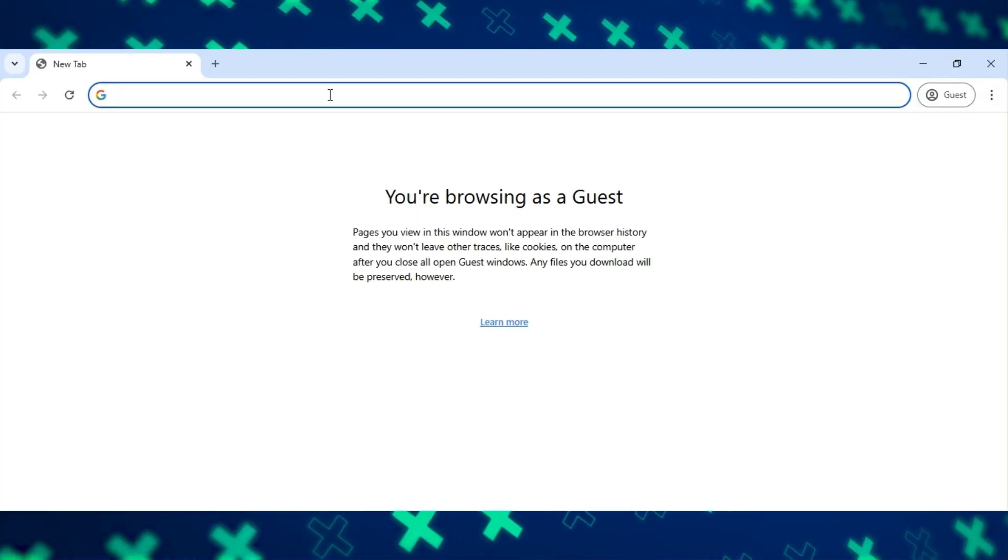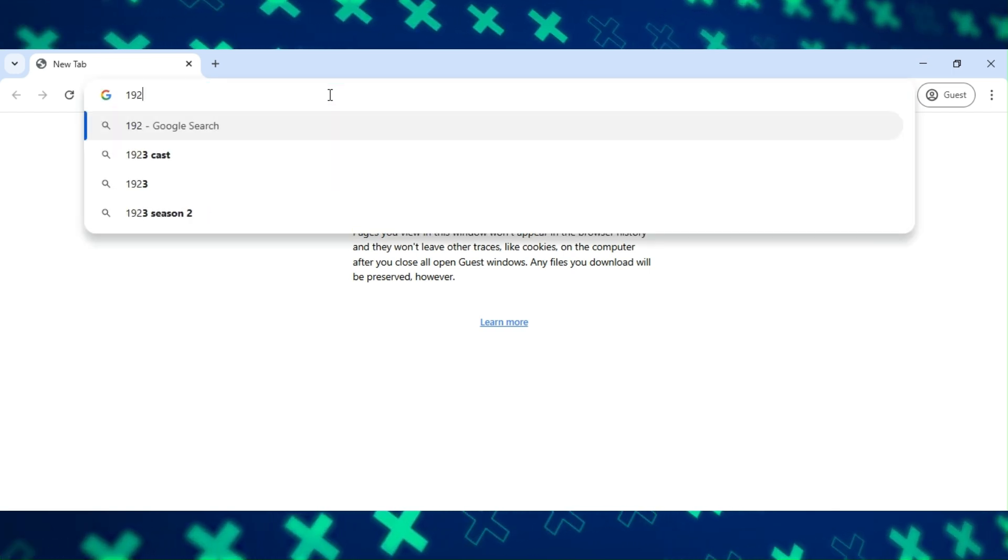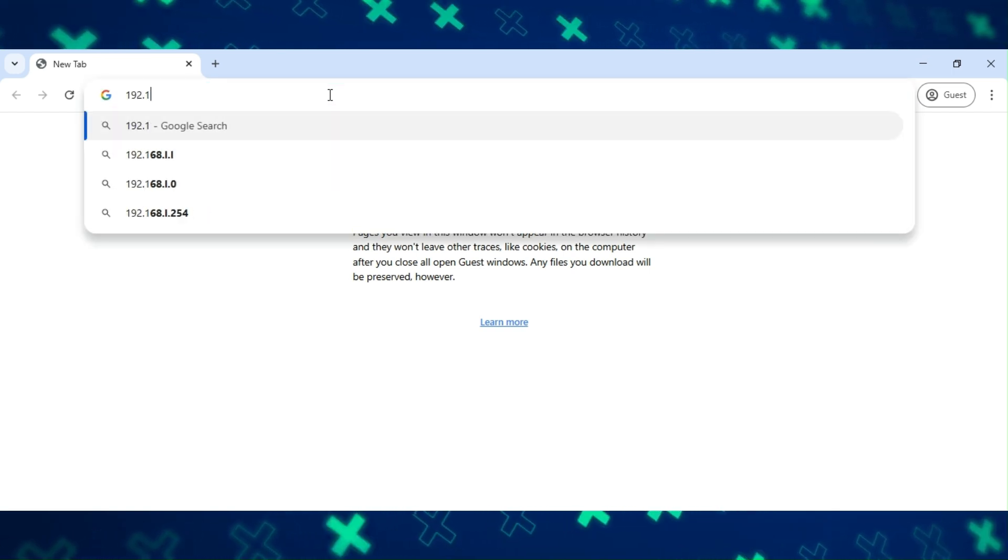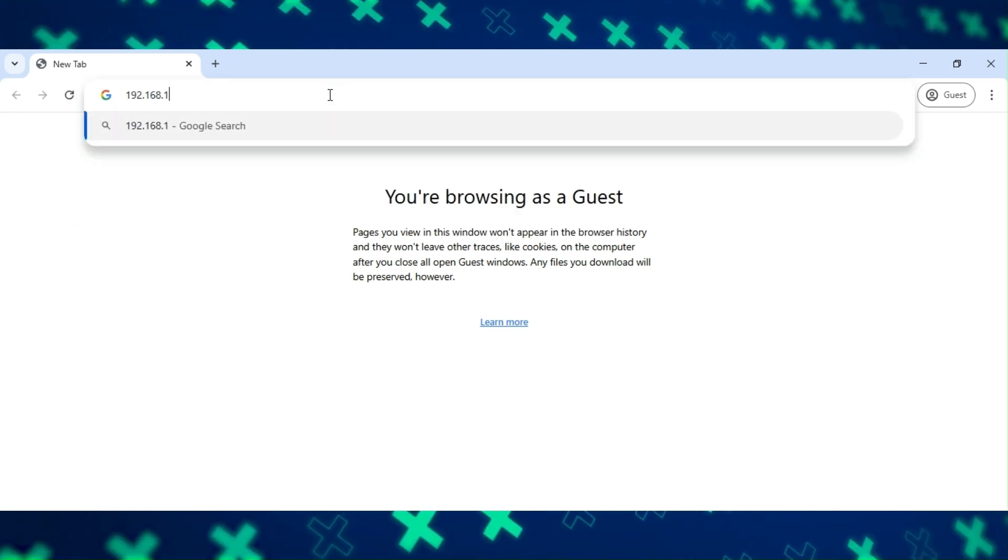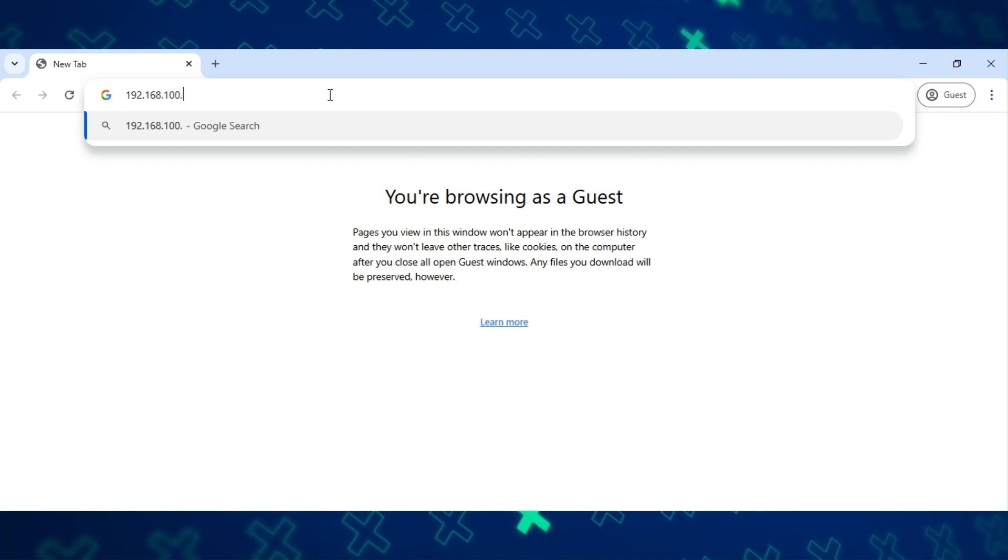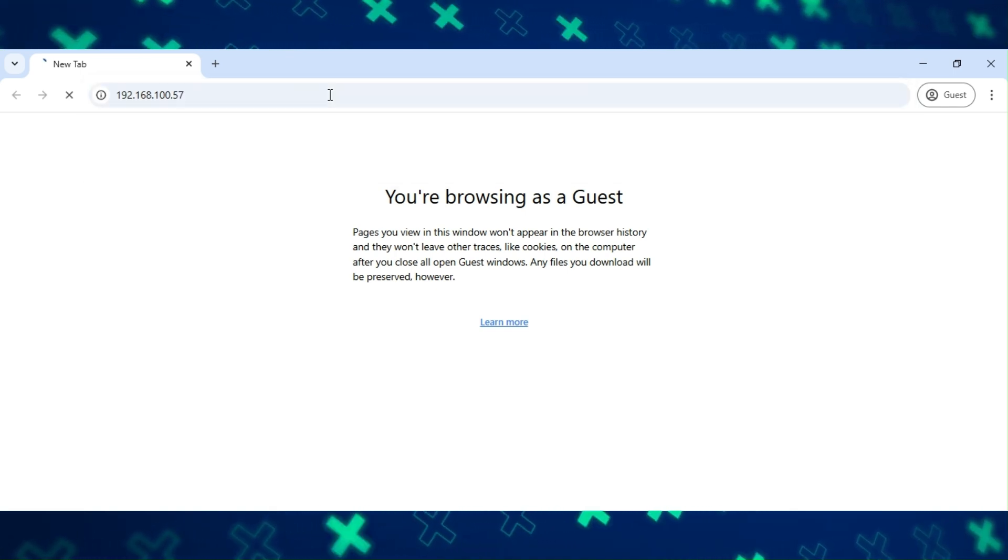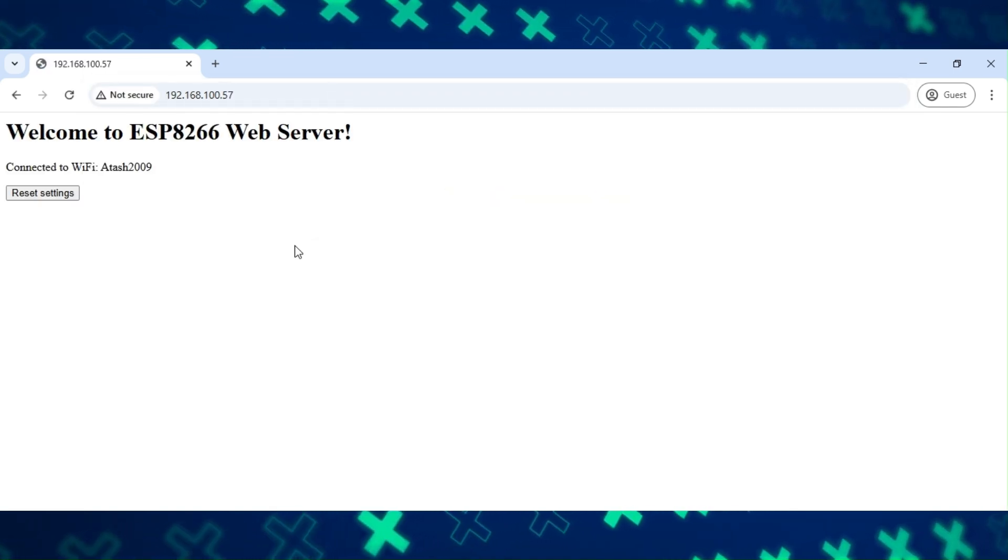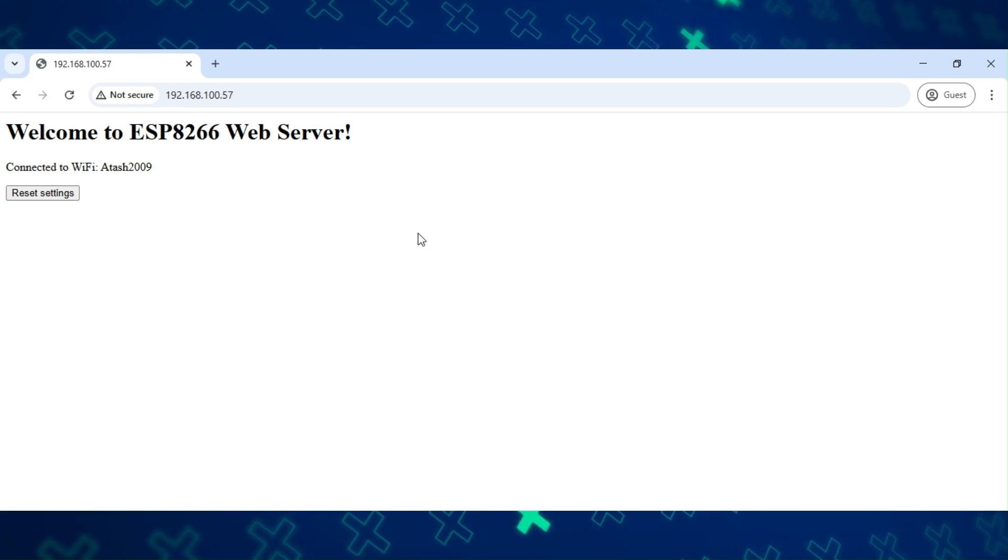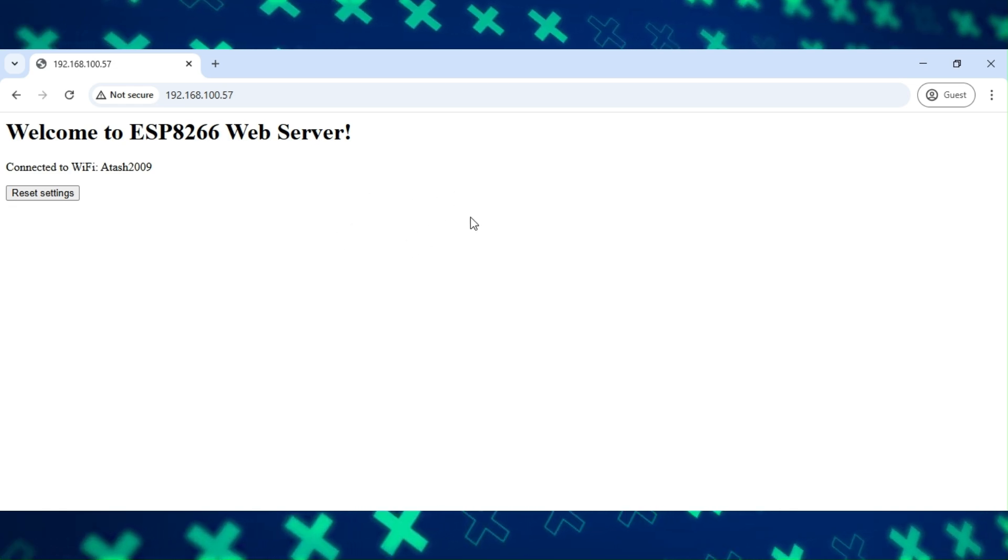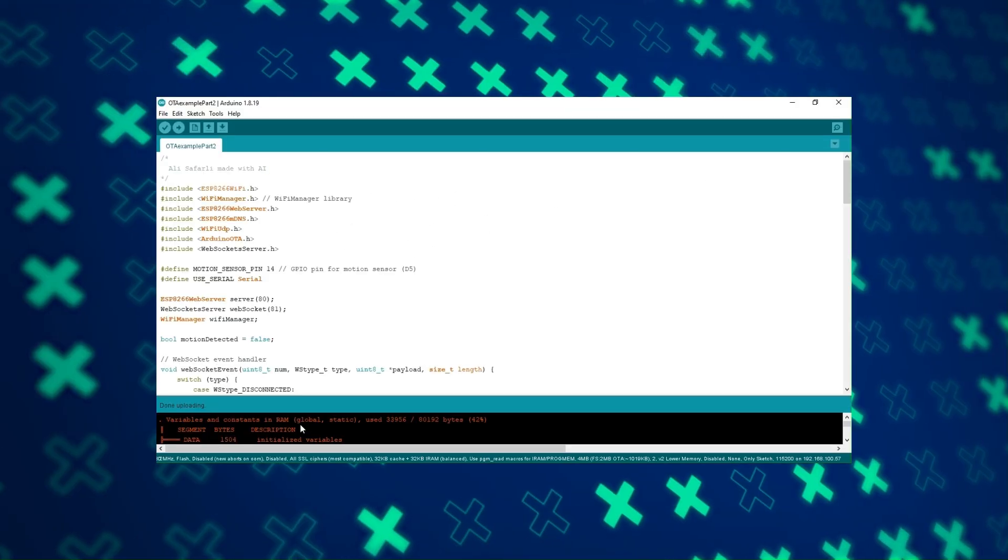Now let's open the web server. This is our first web server, and we will update it via OTA in part two.